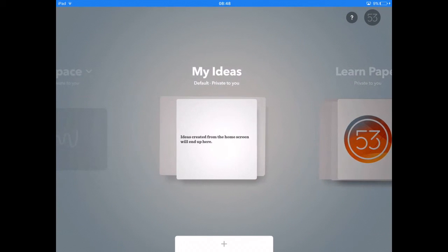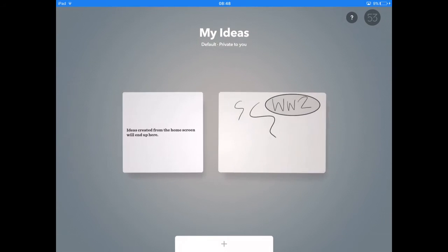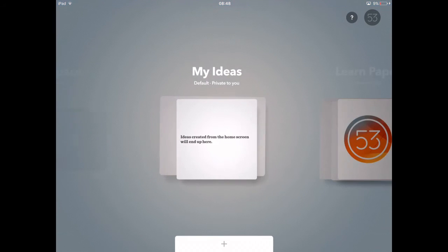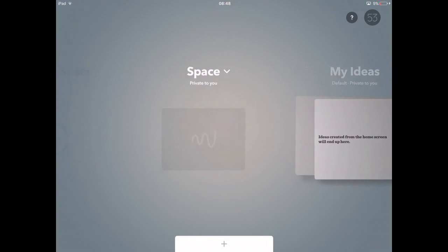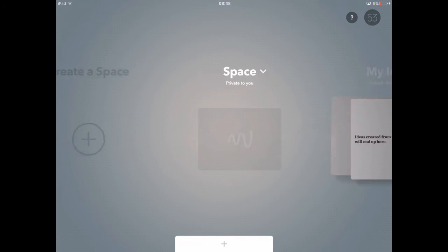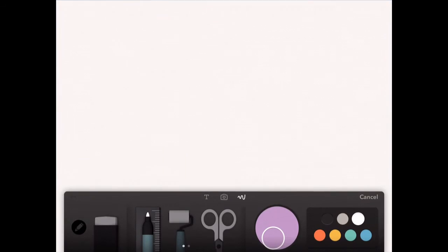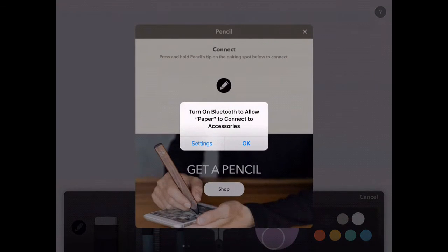My Ideas shows the ones that you've already created, and then you've got your own space. Just click on the plus button and you get to the main sketch pad.